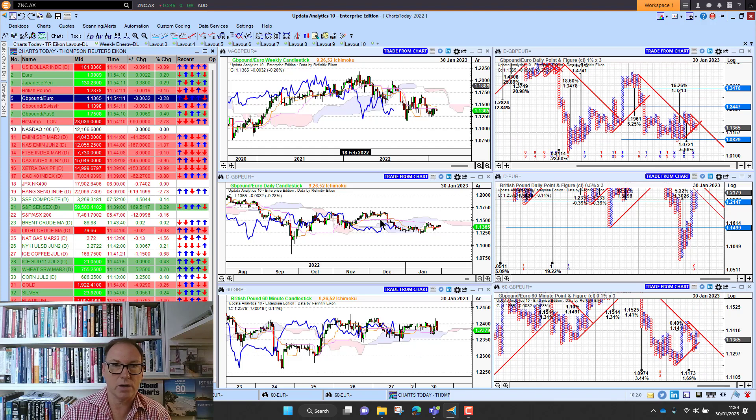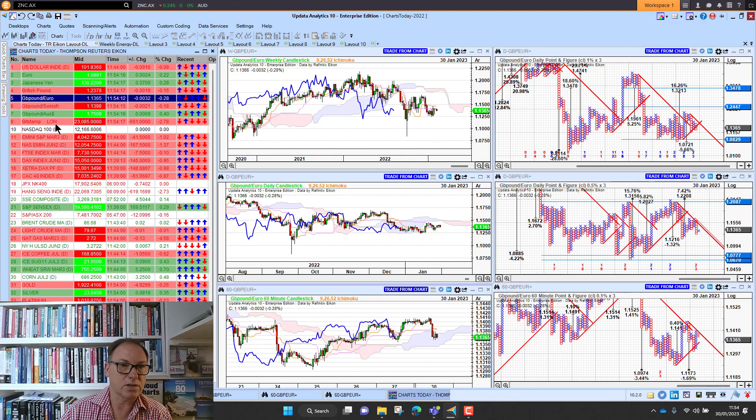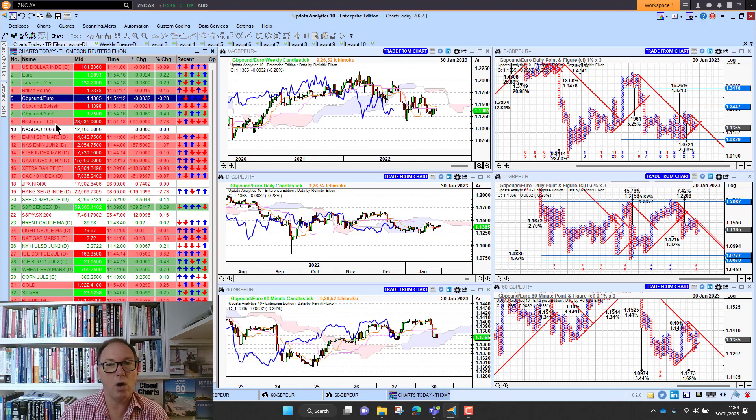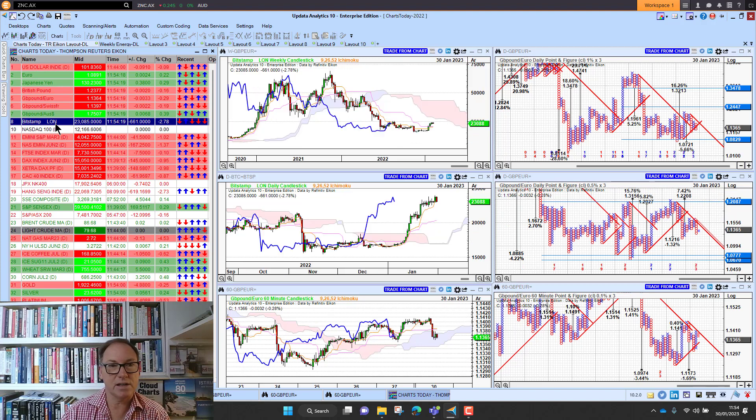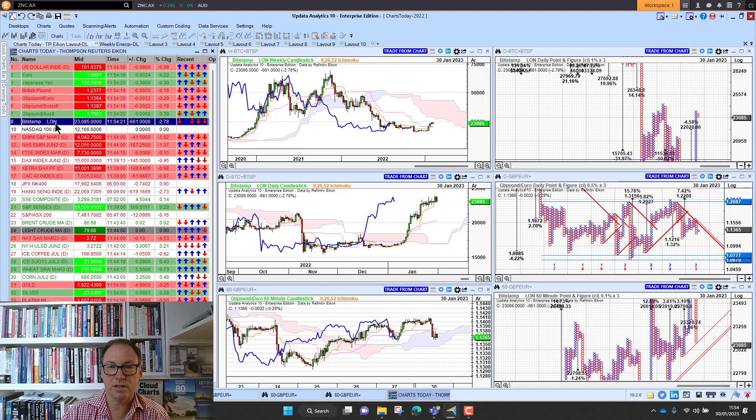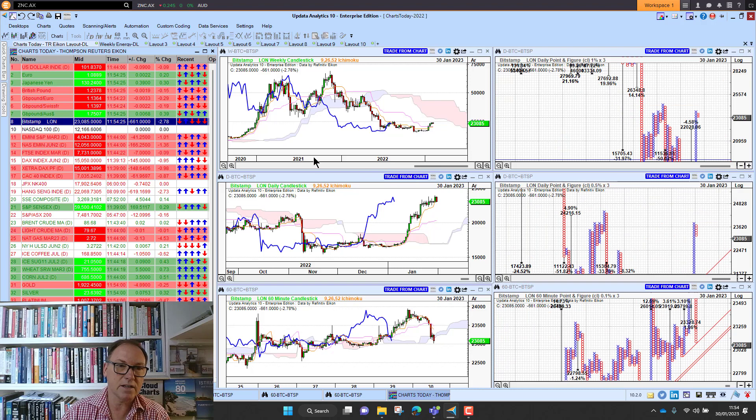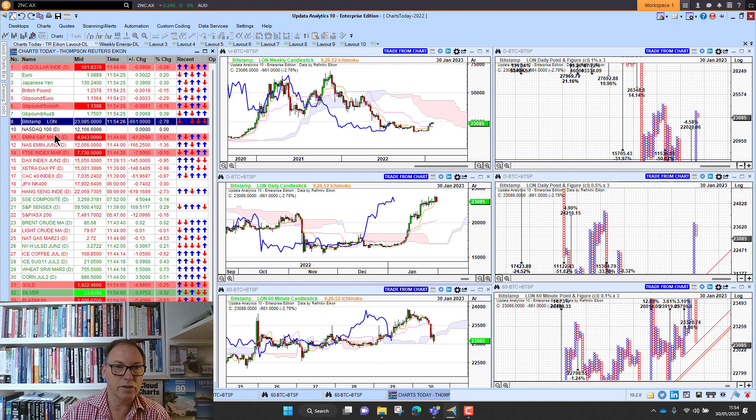Bitcoin is holding twenty three thousand dollars. It is actually down two and a half percent. It is holding twenty three thousand dollars so that is quite significant.